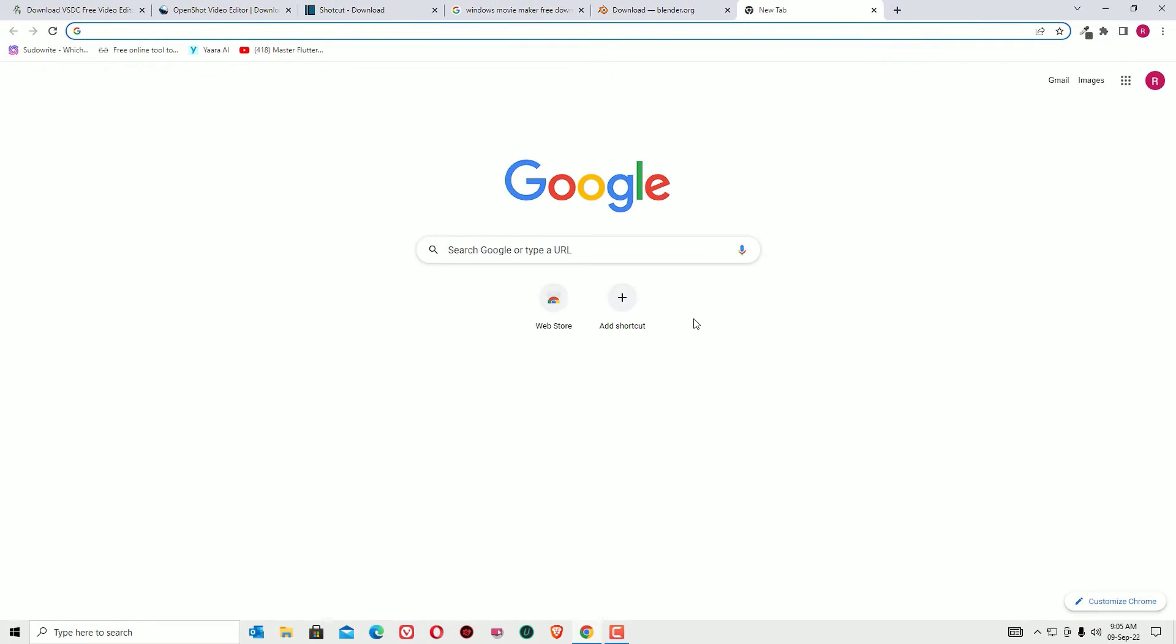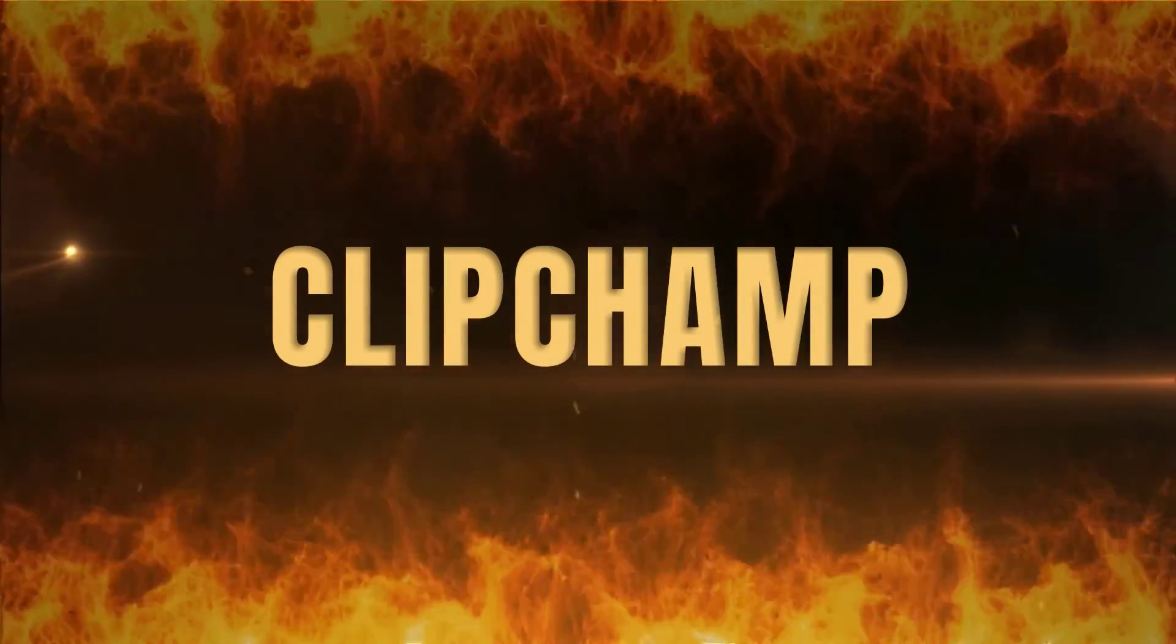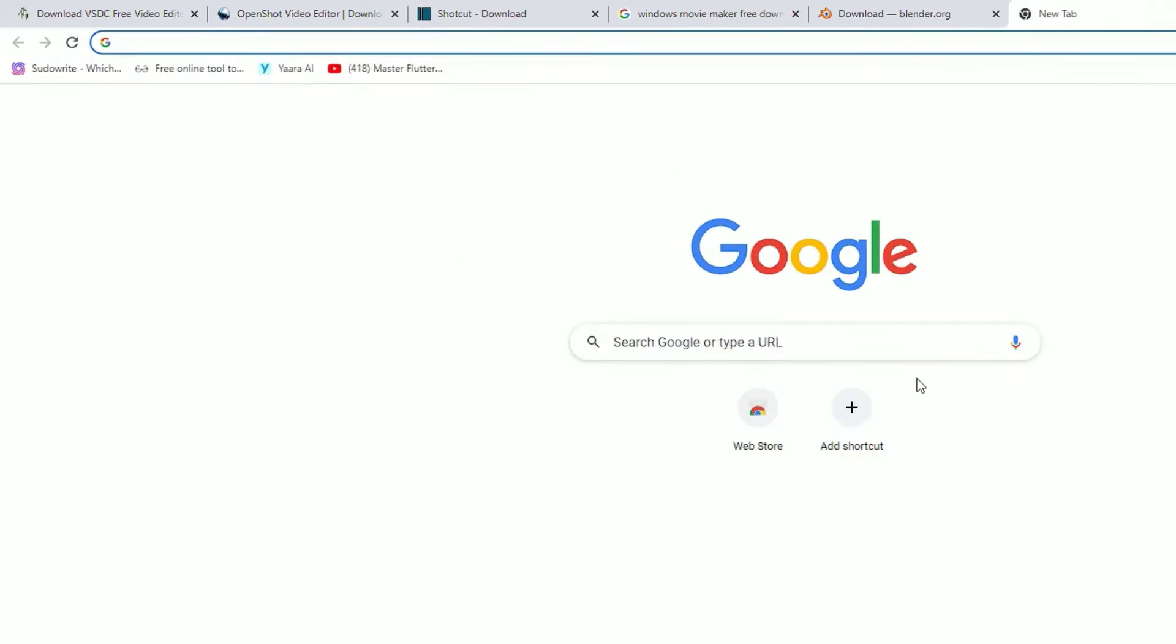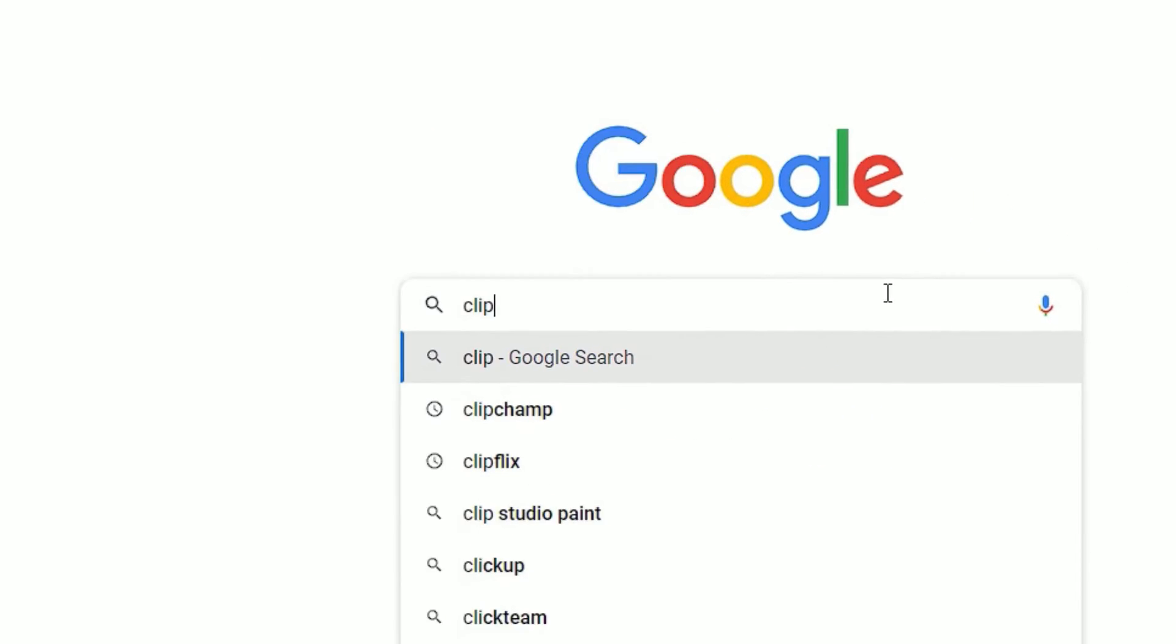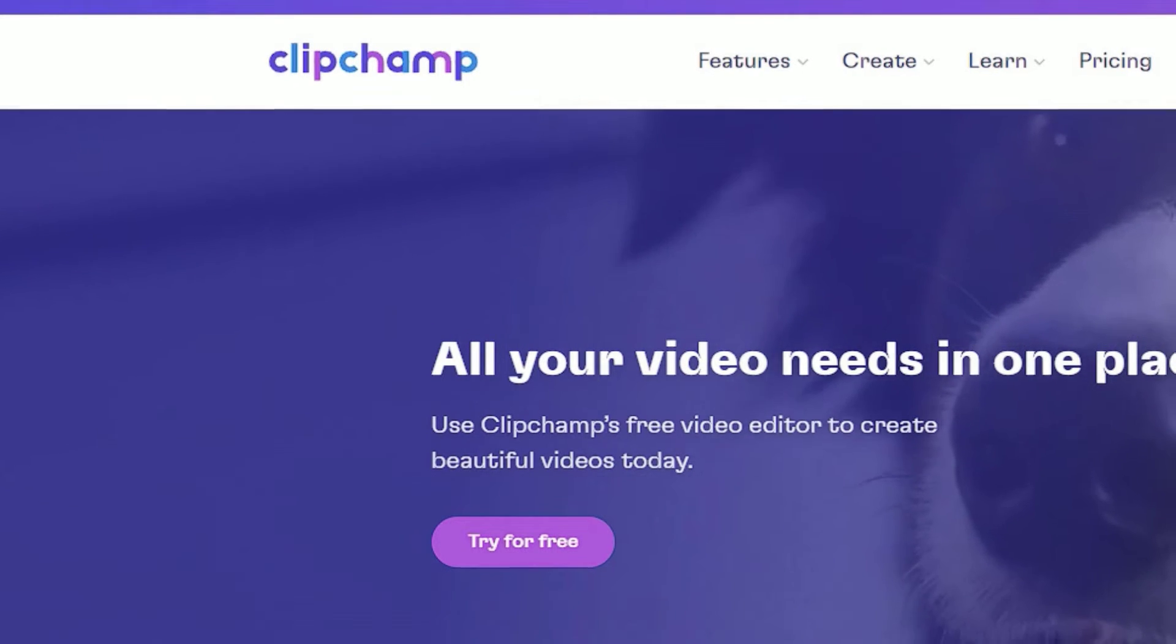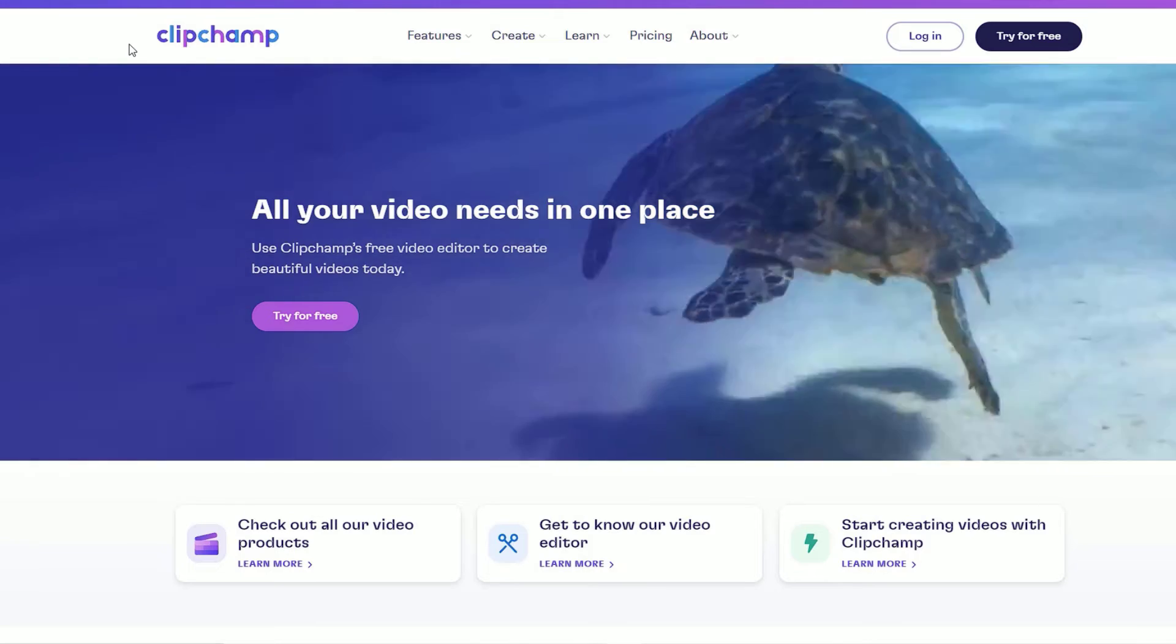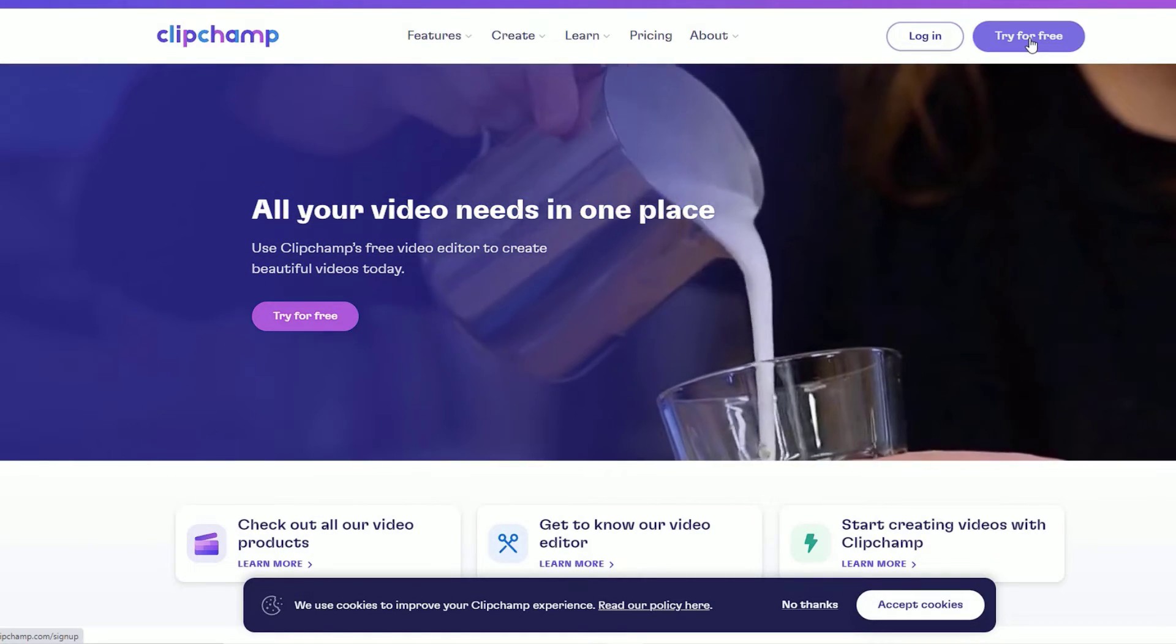The sixth important and free video software is Clipchamp. Go to the Google search bar and search for Clipchamp. This is a website, not a software. So you can edit your videos using the browser, without downloading any software. Enter clipchamp.com. This is a free website that you can use to create free videos from here. Let me show you how.